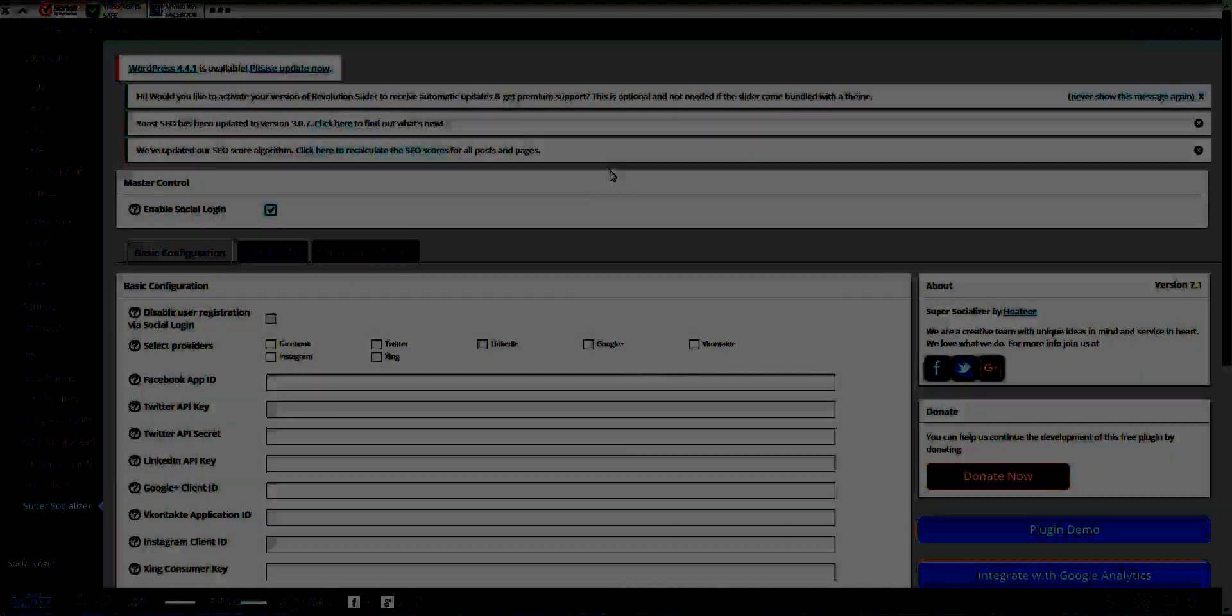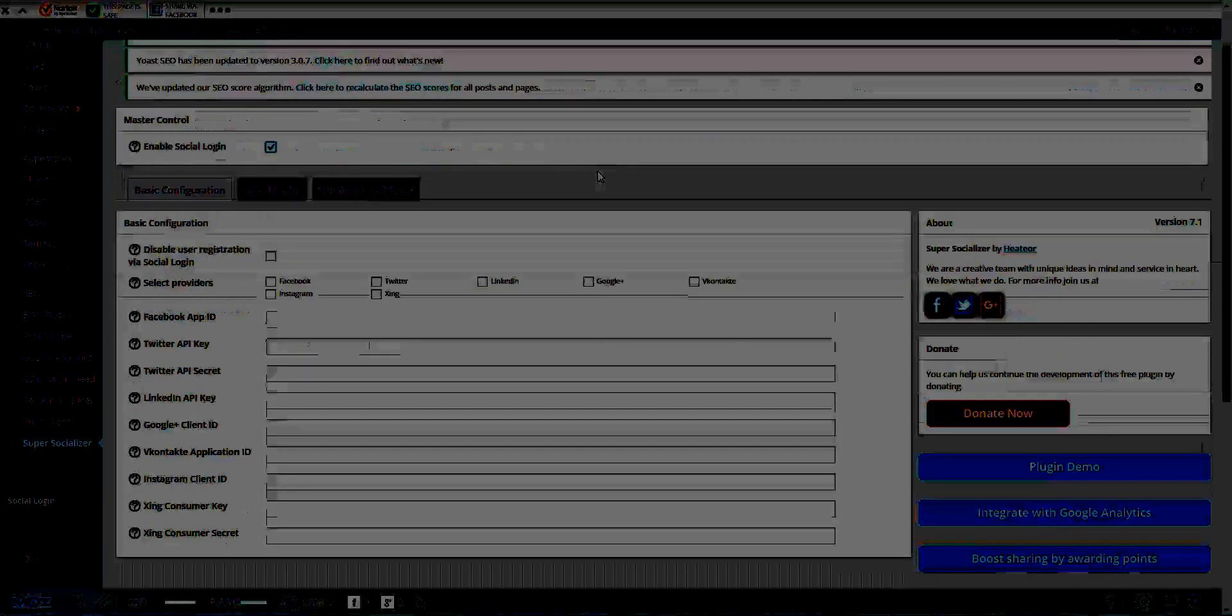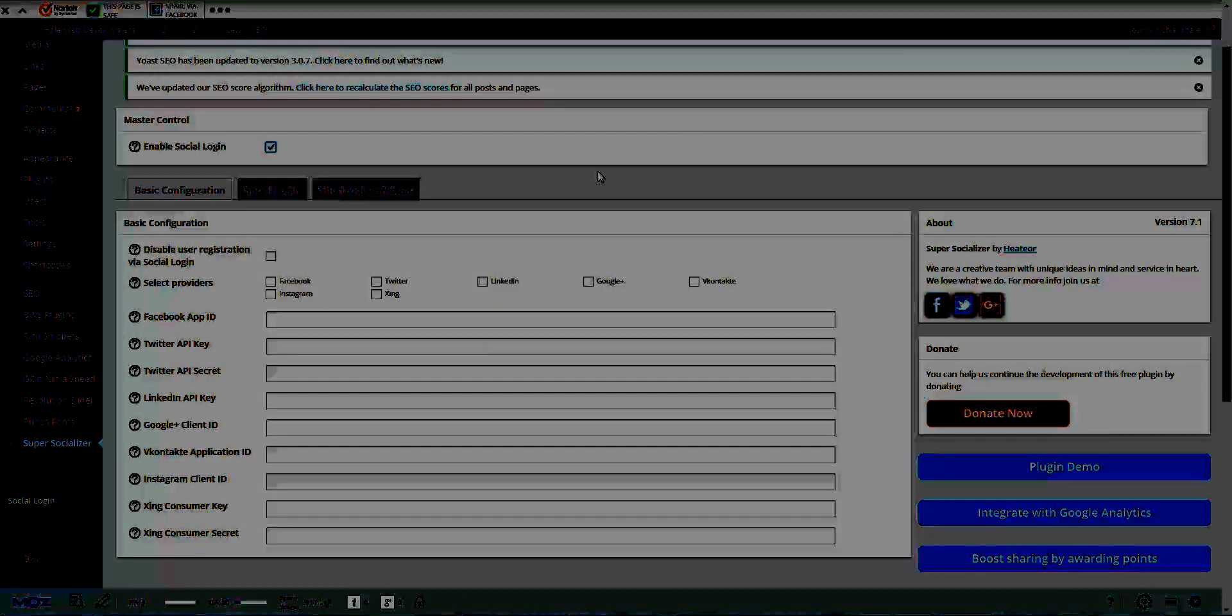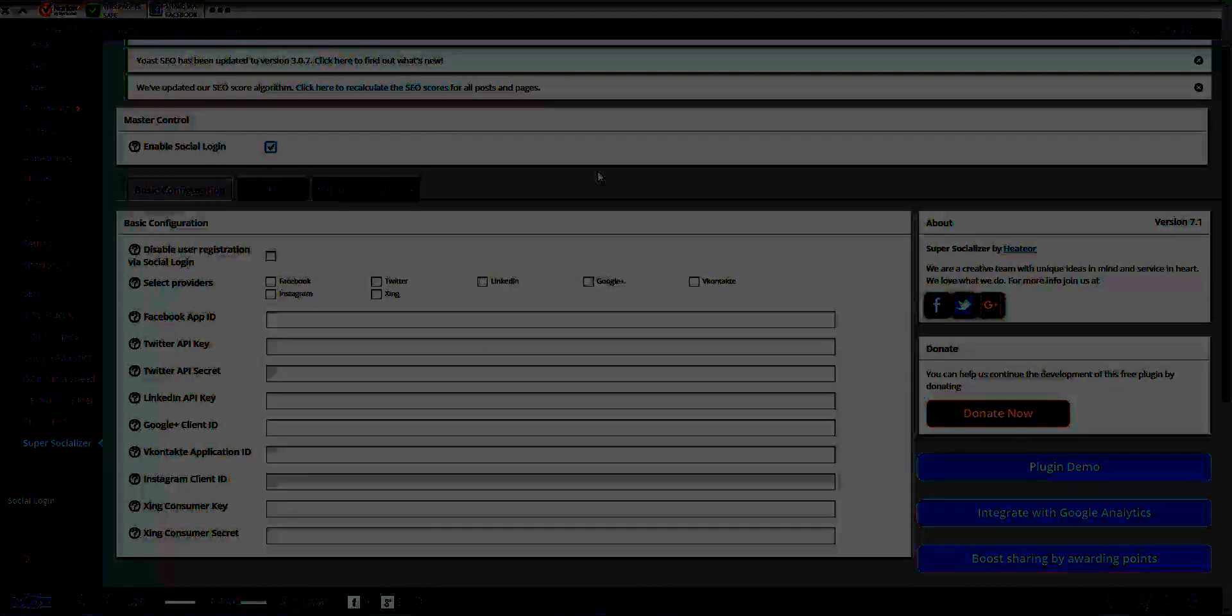Now the social login. Click there, that just enables all the different options. For these you are going to need API keys, so you're going to have to go to Facebook Developers, Twitter Developers, and other development pages to get your API. But what's very cool is you have Facebook, Twitter, LinkedIn, Google Plus, Instagram, Xing, and VKontakte. You have more or less the most popular social media platforms where it allows users to be able to log in.